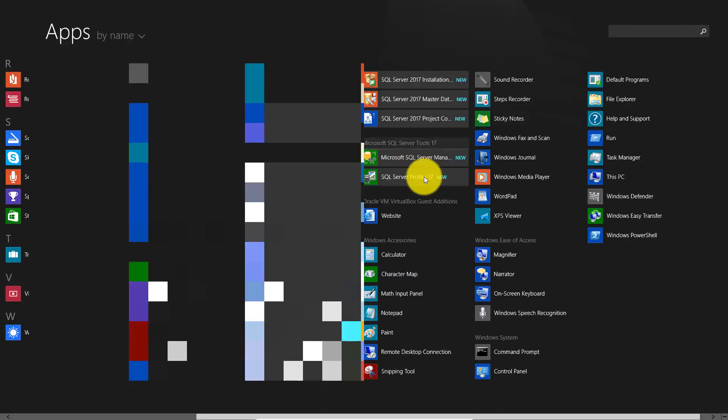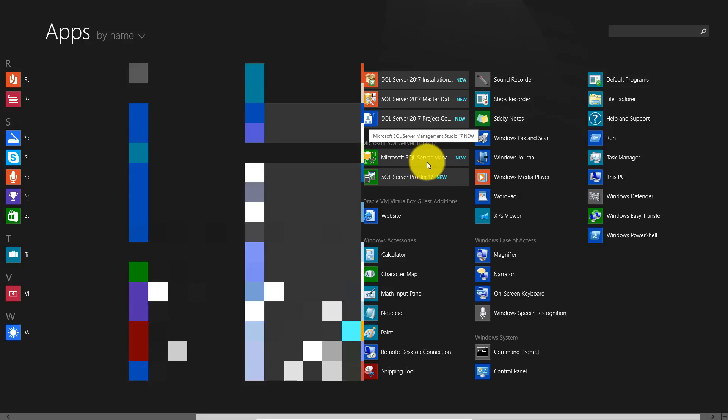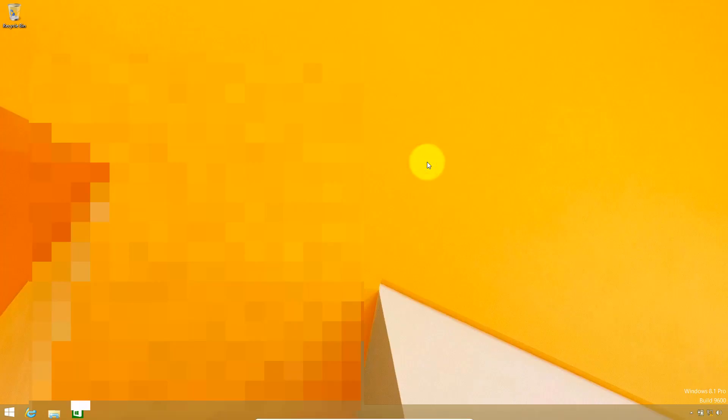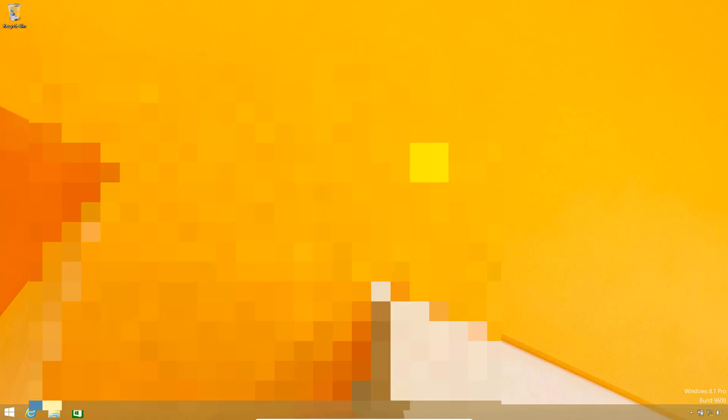Under Microsoft SQL Server Tool 17, we have SQL Server Management Studio. I'm going to click on this to launch SQL Server Management Studio.